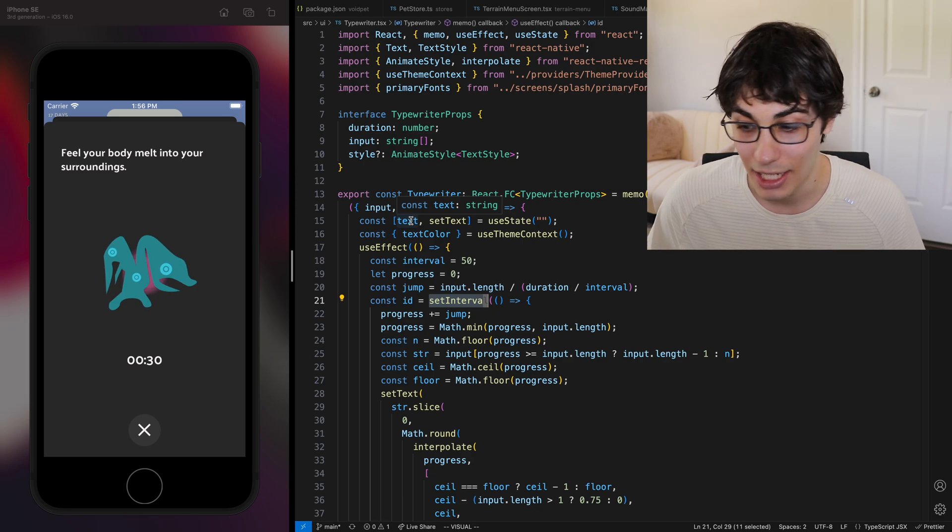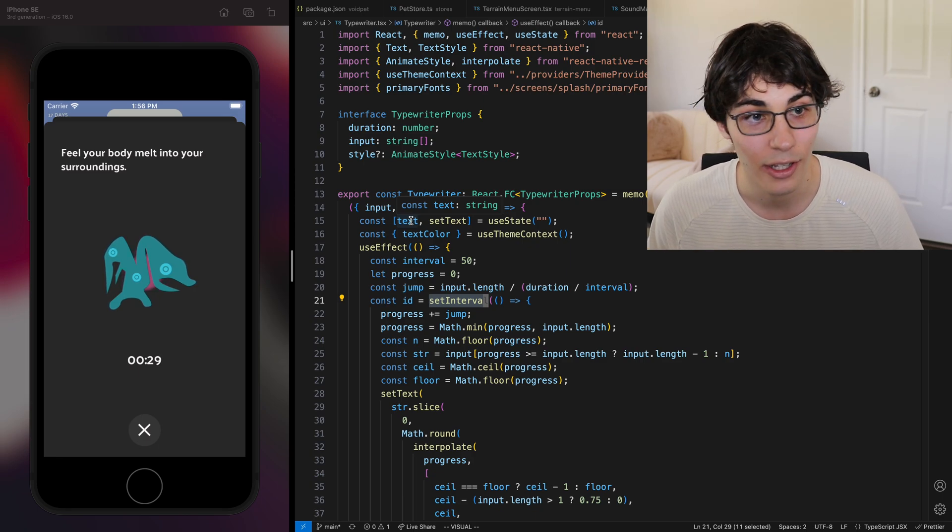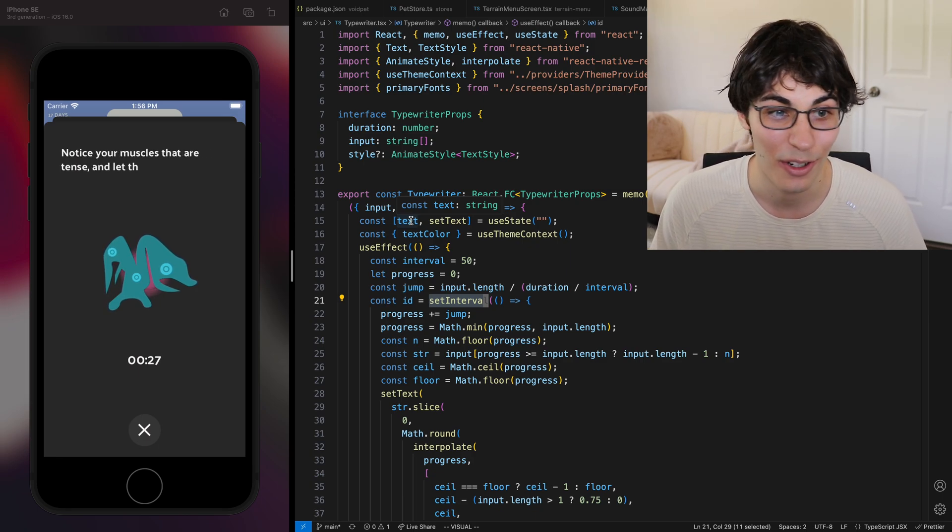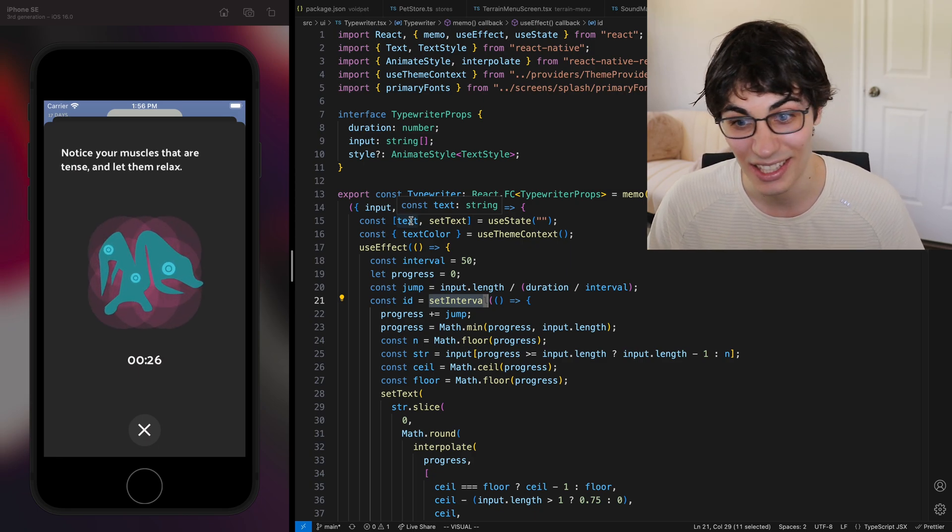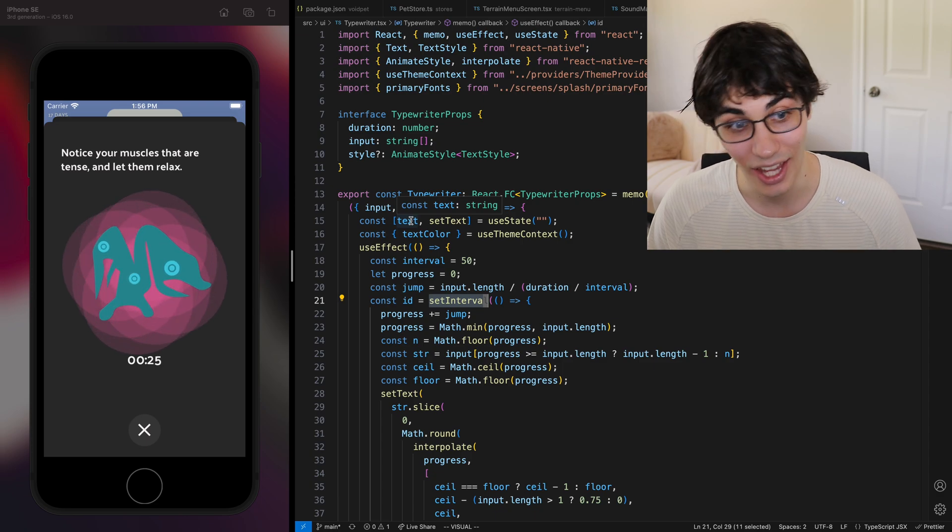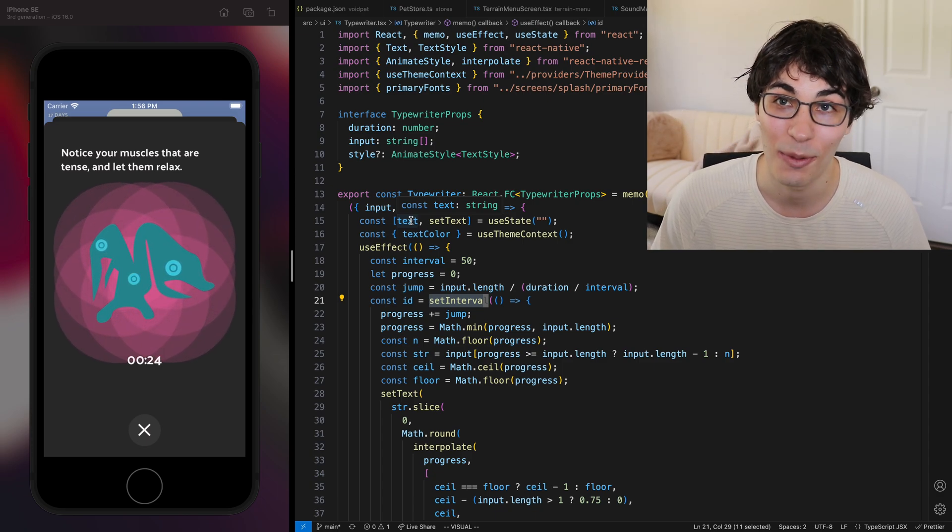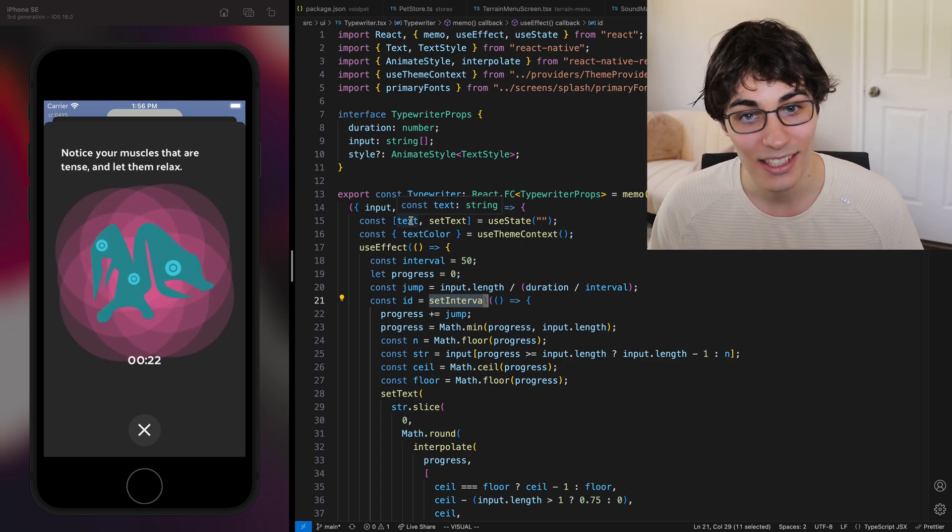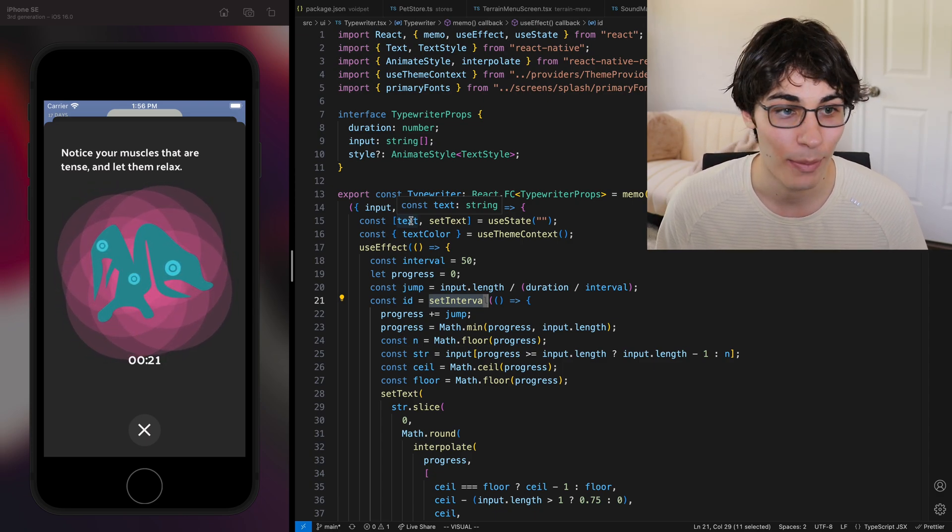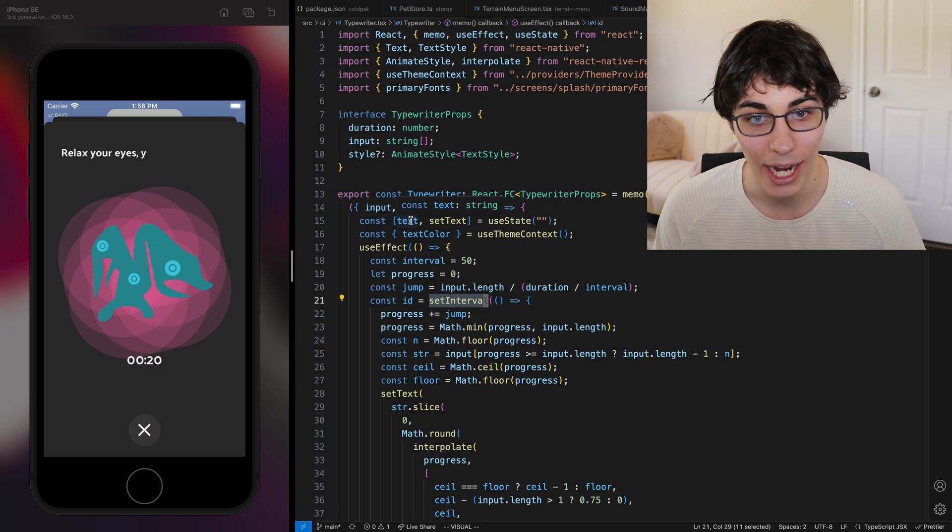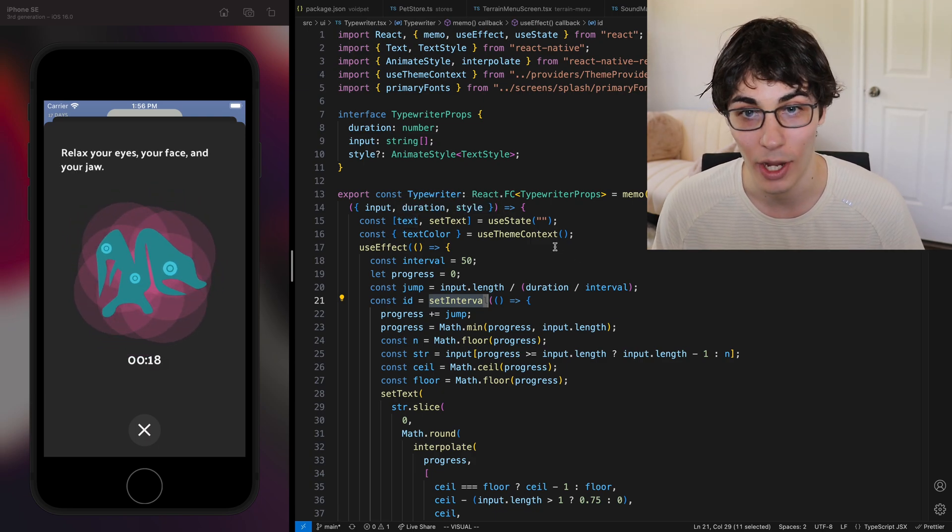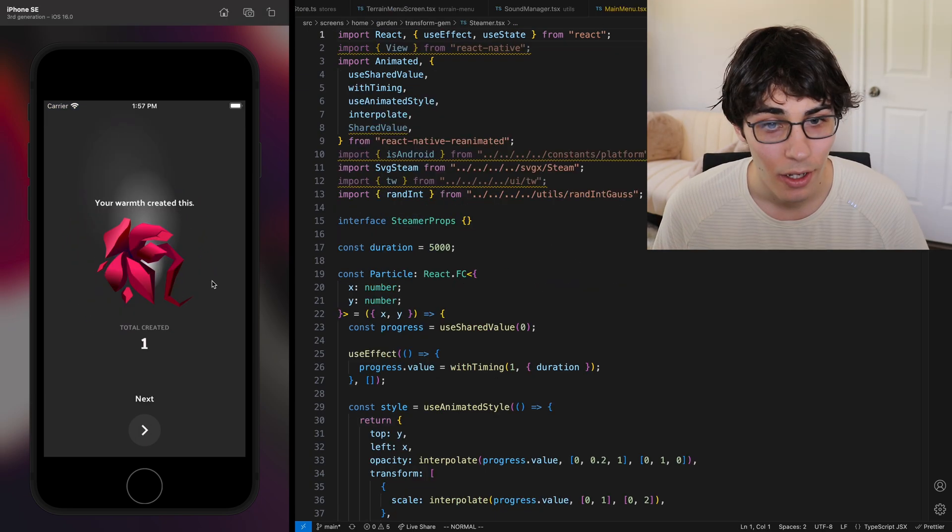So one thing I found is 95% of the stuff works automatically but you're going to find some things on that lower spectrum of Android devices is not working how you expect and you have to go back and re-implement things in different ways like this.